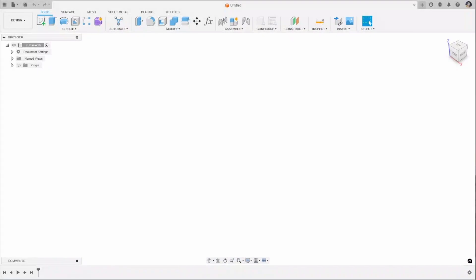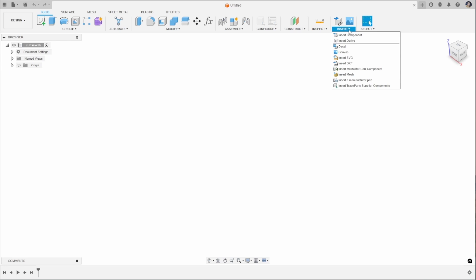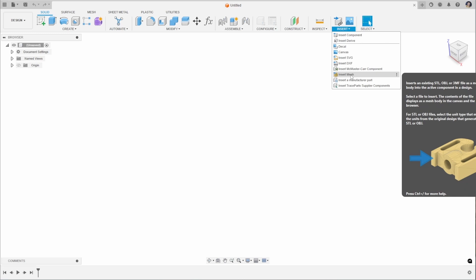We're now going to have a look at some mesh file types that Autodesk Fusion can open. We'll look at the STL file, the OBJ file and the 3MF file. If you're interested in learning how to manipulate and import meshes further you can check out the linked video. There are two different ways to insert a mesh into Autodesk Fusion: using Insert > Insert Mesh, or from the data panel.